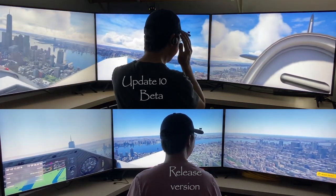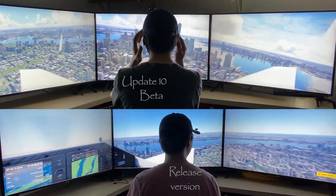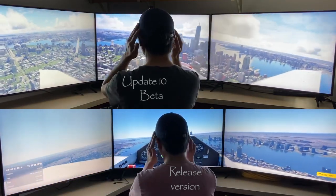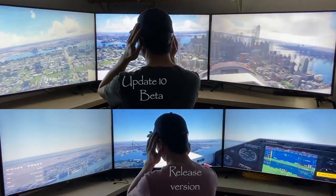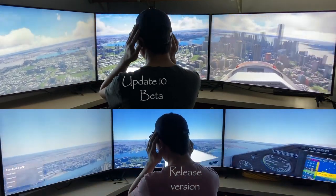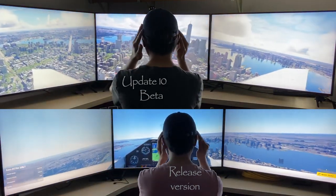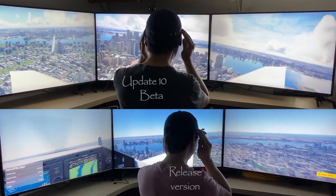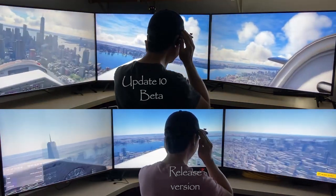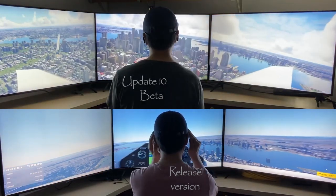On the bottom screen, you are looking at the original version of Microsoft Flight Sim, released almost two years ago. I made a video then, in 2020, showing geometric distortions in the sim. These distortions are largely fixed in the Update 10 Beta version, as you can see on the top screen.